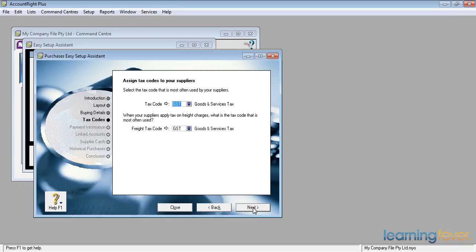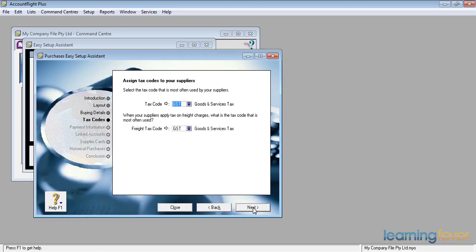Normally the tax code most often used by my suppliers, I will leave it as GST. Whilst it may be a standard default, there will be suppliers who do not collect GST. For example, I might have subcontractors who turn over less than currently $75,000 a year. They may not be registered for GST. I will have to put them in with a separate code.